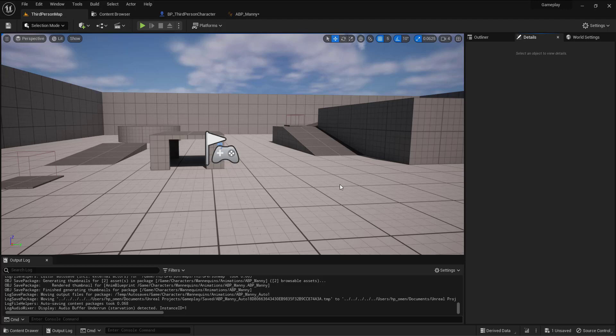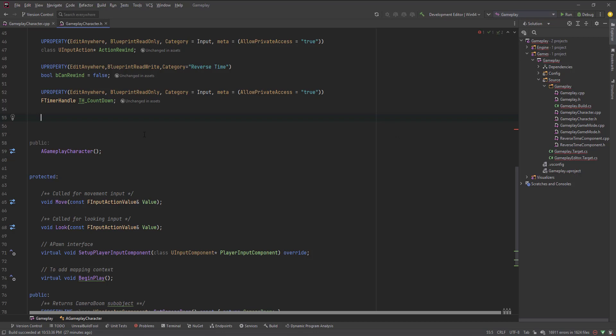Hello everyone and welcome. In this tutorial I will show you how to make a simple countdown timer inside Unreal Engine 5 with C++. I'll go to the header file of my character and declare two UProperties.